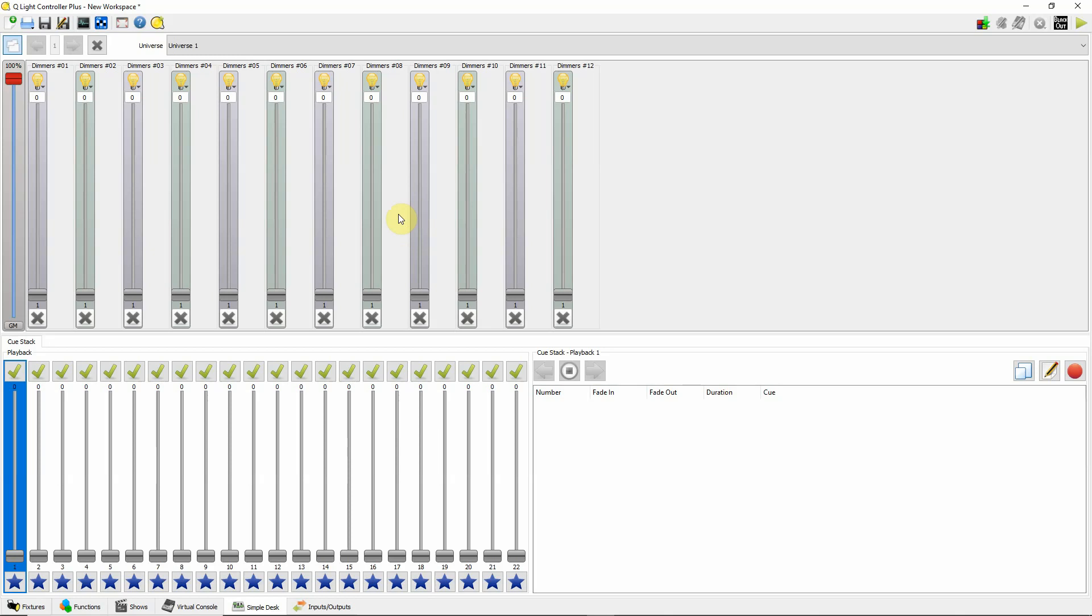So like from DMX value 0 to 20 it might be putting up a specific color. And then 21 to 30 might be another color or it might be some kind of effect. And those don't run together, so you could have individual control over colors. You might have a dimmer, red, green, blue, white, and then you might have a programming channel. So keep that in mind too.